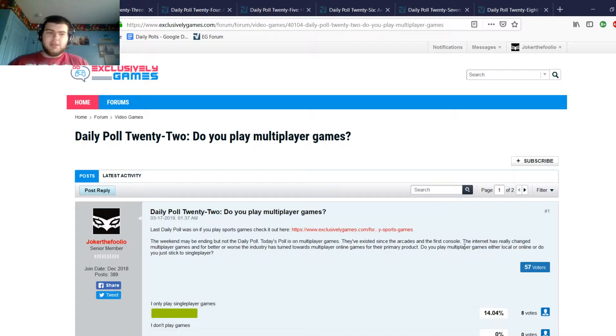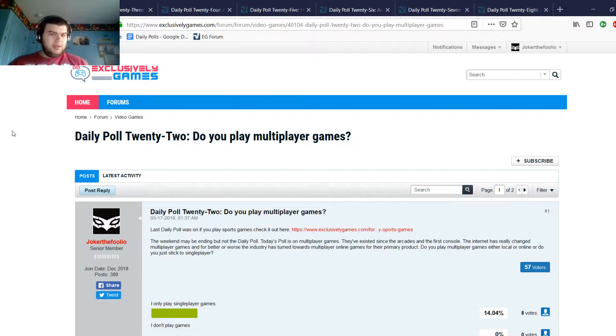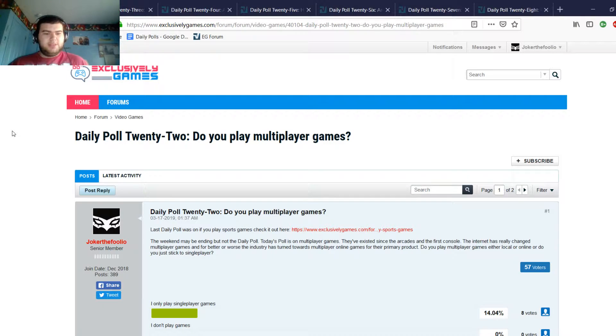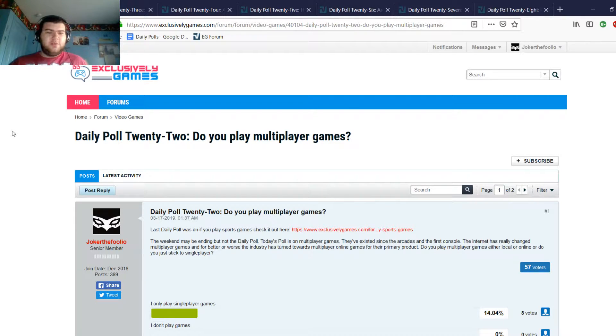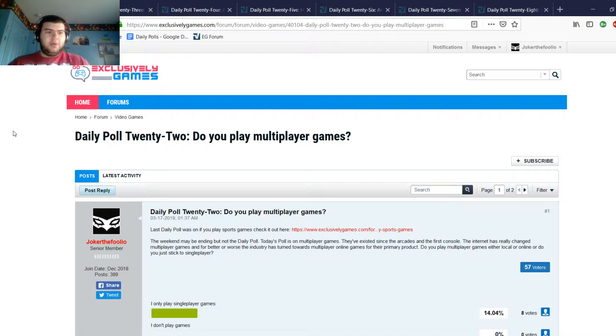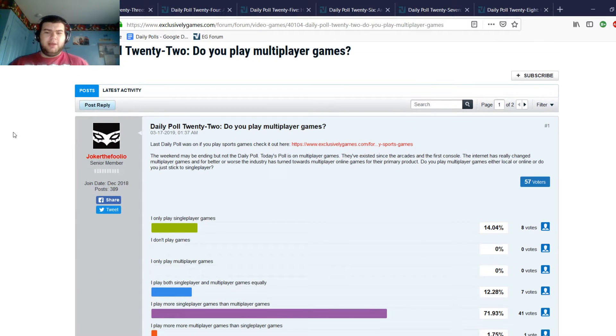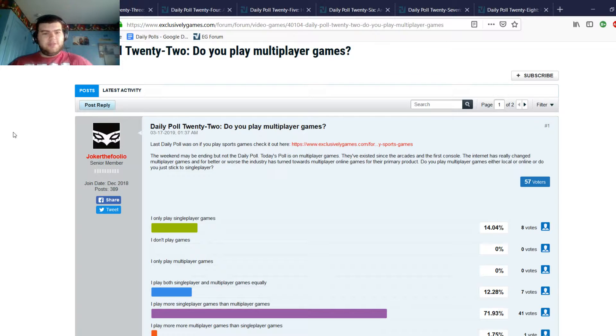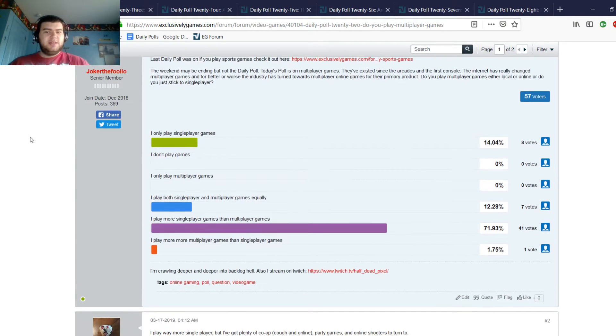Let's start with Daily Poll 22: do you play multiplayer games? This is a pretty simple one, another one that I just thought about because a lot of games are multiplayer, always online. I thought, how pervasive did that become, and how pervasive has multiplayer become in terms of people's gaming habits?